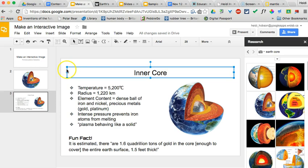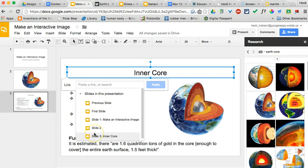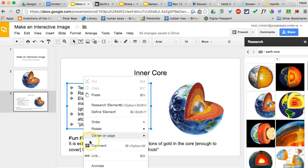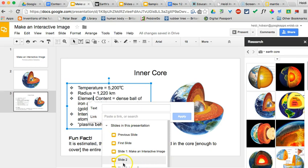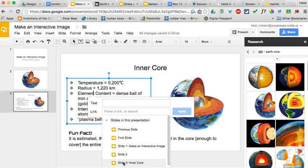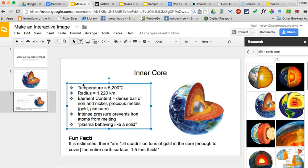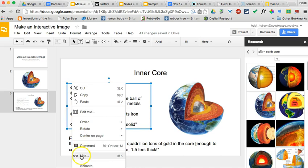One at a time, grab a text box and make sure you have the four-quadrant arrow, not the cursor inside the text. Then go to Link > Slides in this presentation and link it to slide number three, which is the slide we're on, and hit Apply. You can also right-click and get Link. Note: if you end up inside the text box it will insert a hyperlink into the text itself — that's incorrect. Remove that, make sure you're outside the text box, and then apply the link correctly.